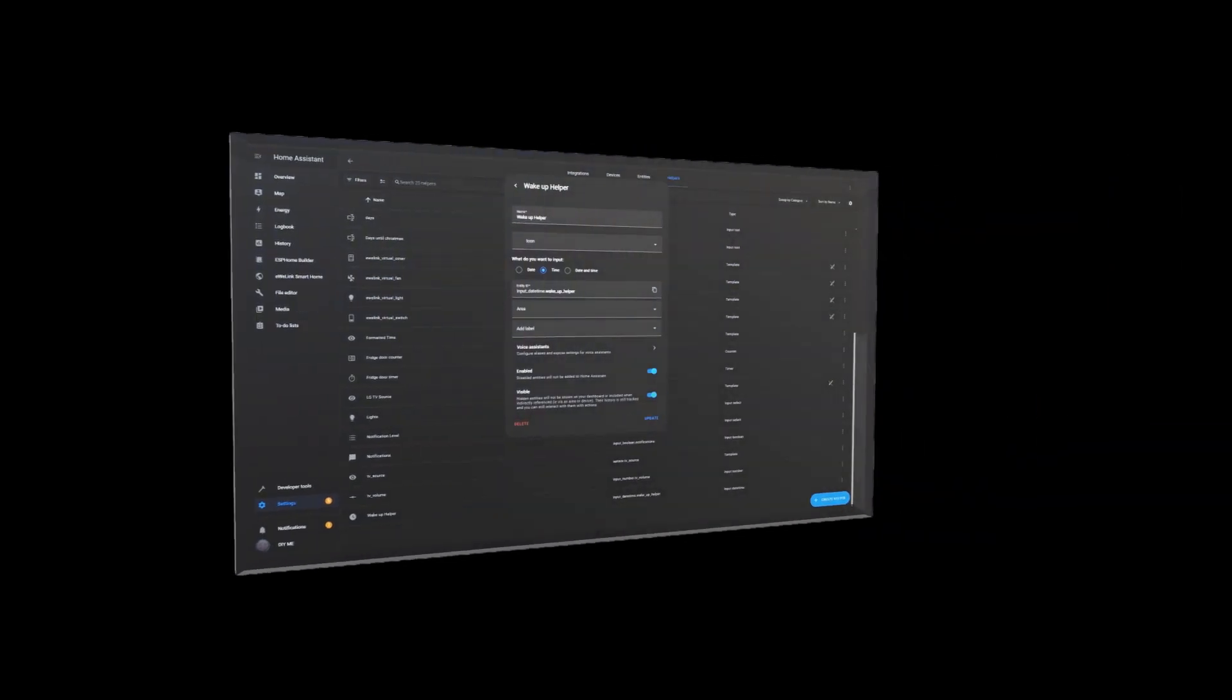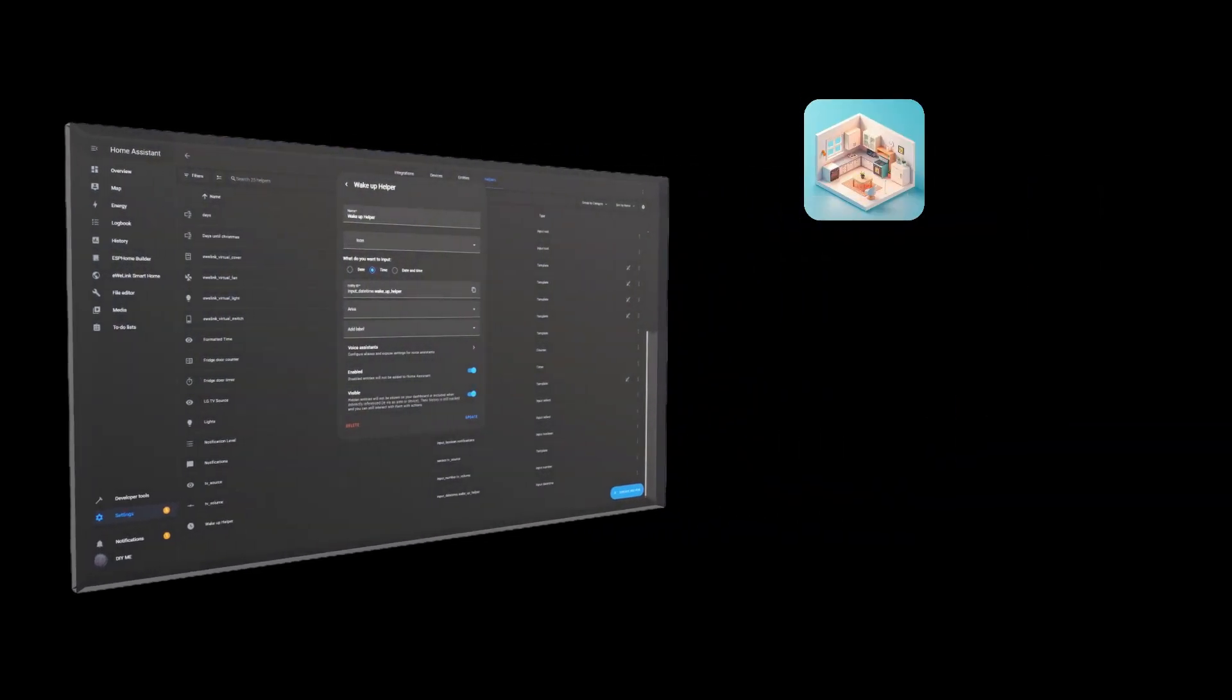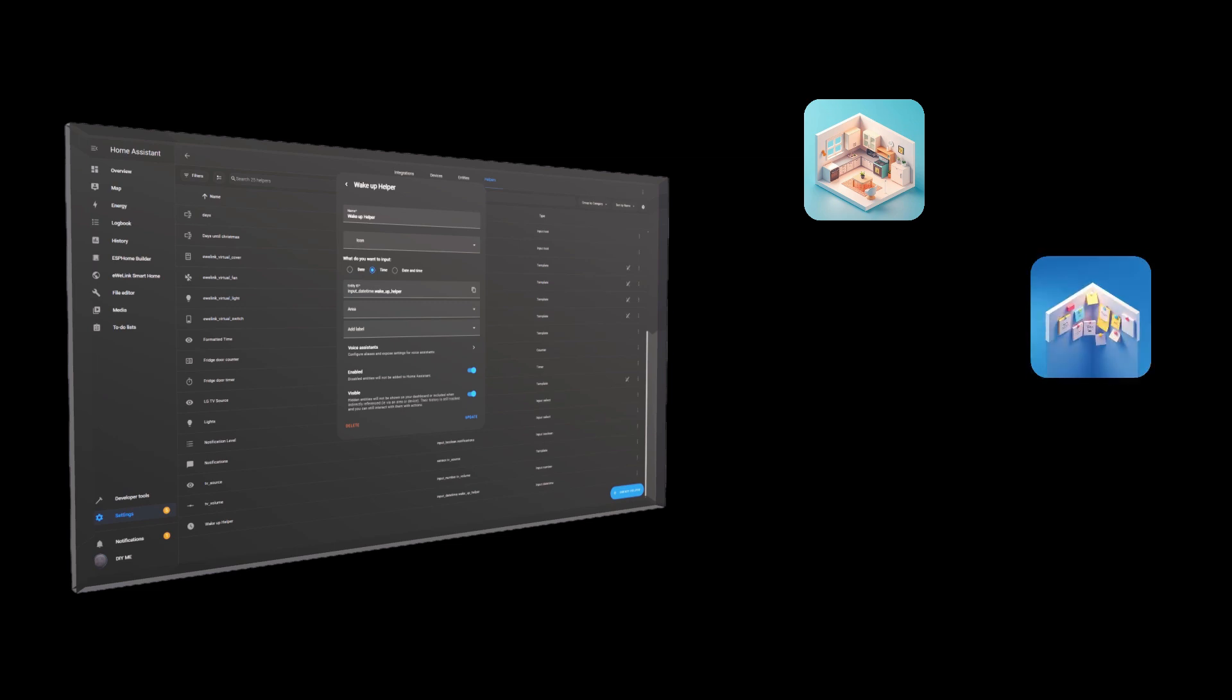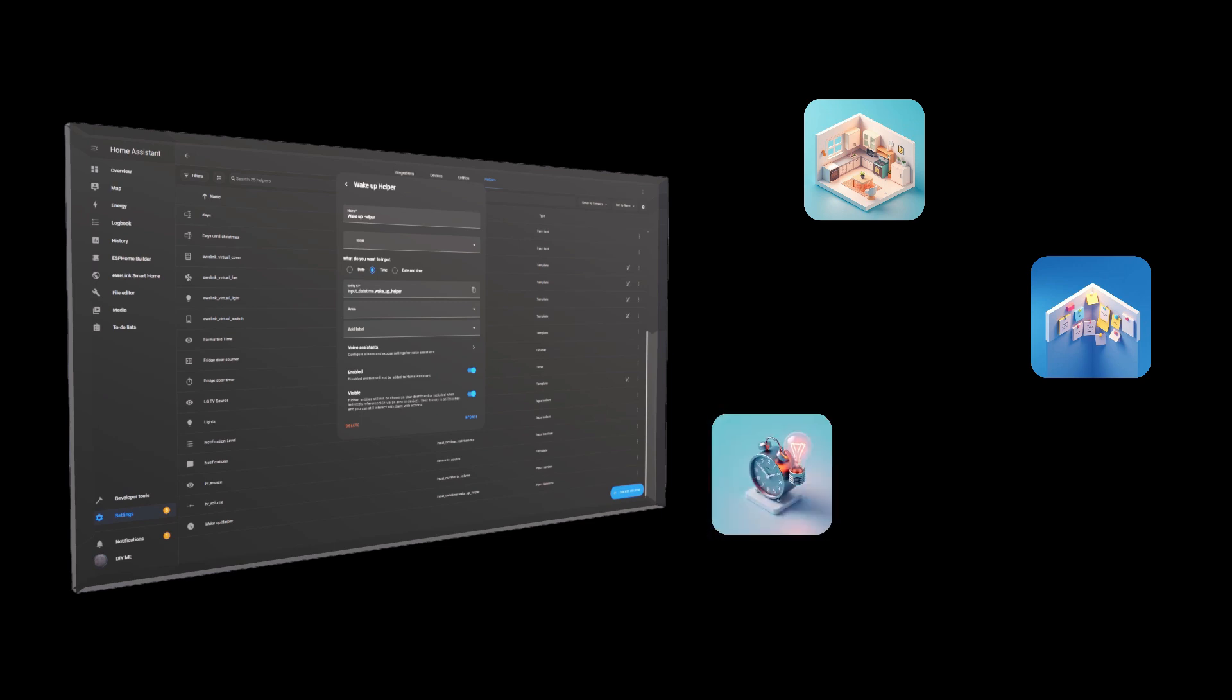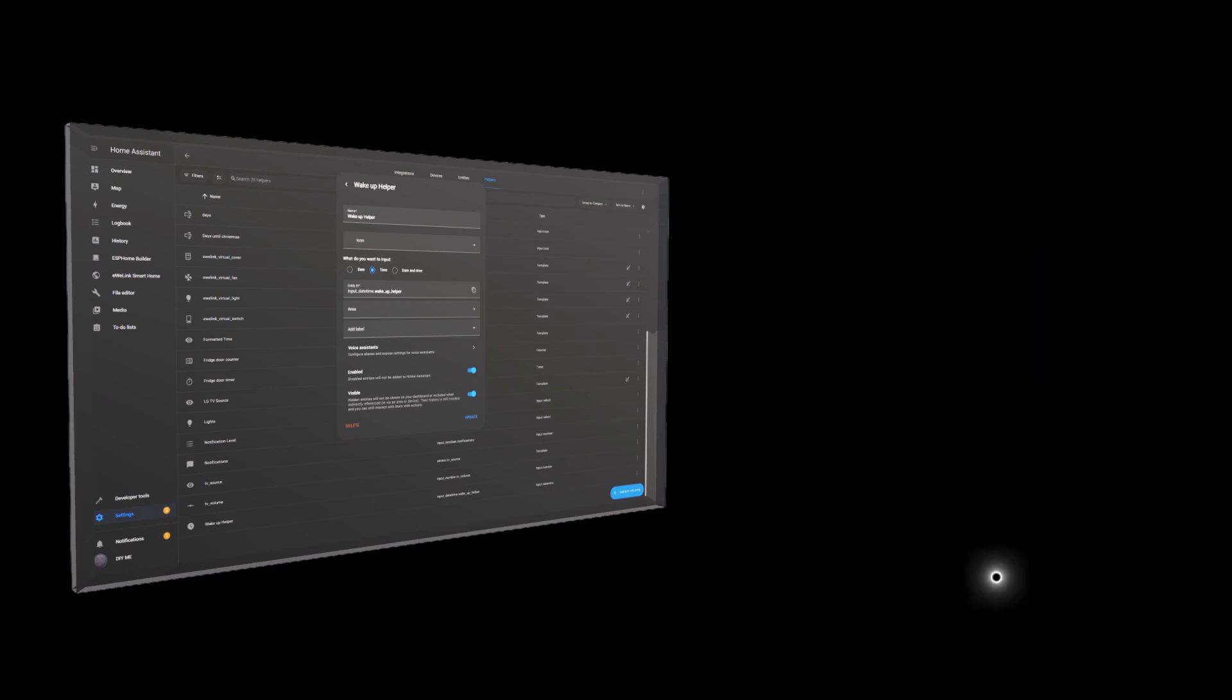But this helper isn't just for alarms. There are so many ways to use it. Custom schedules for home appliances. Automatically turn devices on or off at specific times. Reminders and notifications. Get notified about important events. Scheduled lighting and security. Improve home security by controlling lights based on time. Time-based door locking. Automatically lock doors at night for added safety. With this helper, my automations become much more flexible and dynamic, and I can adjust schedules without modifying automations manually.